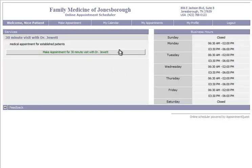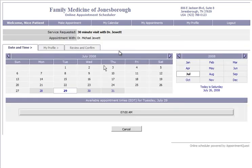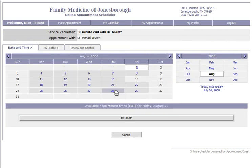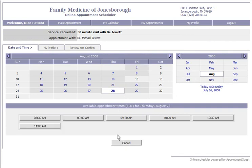Then you click on the button here that says Make Appointment for 30-Minute Visit with Dr. Jewett. Next you select first the month that you would like to come in, the day, and then a time that would be convenient for your schedule.